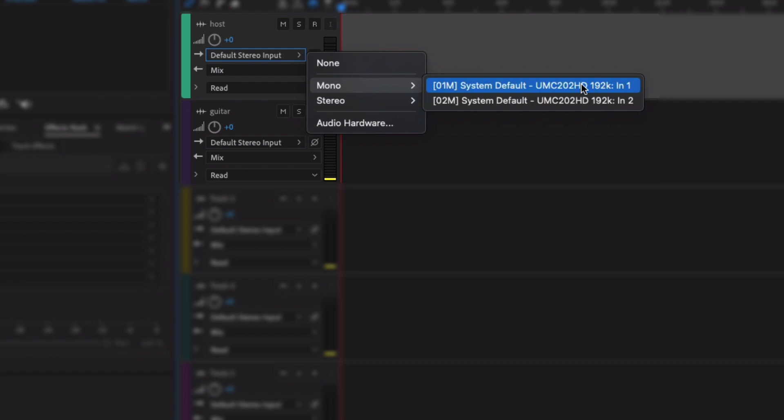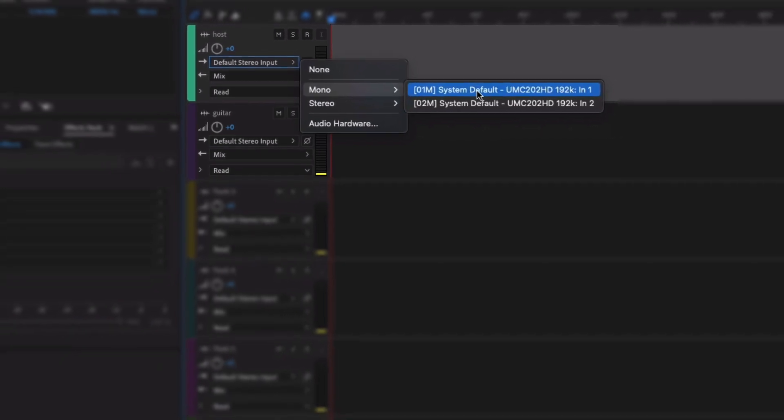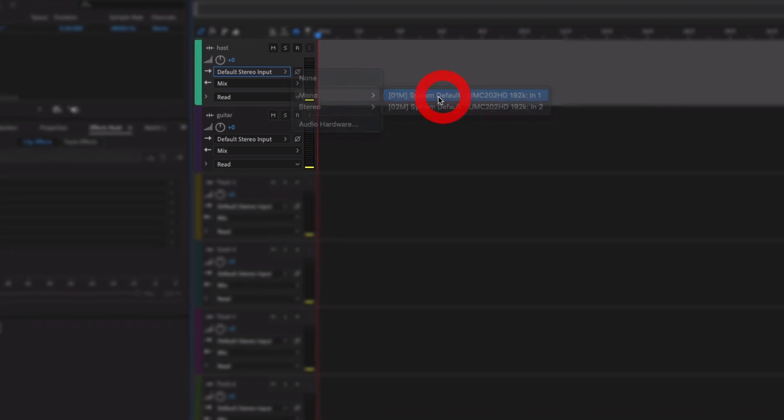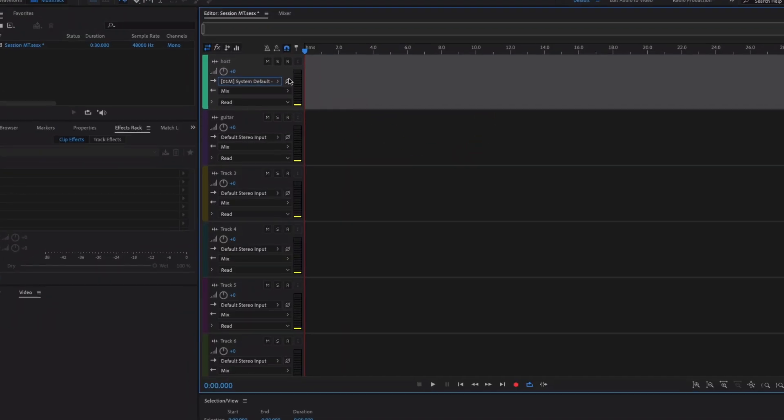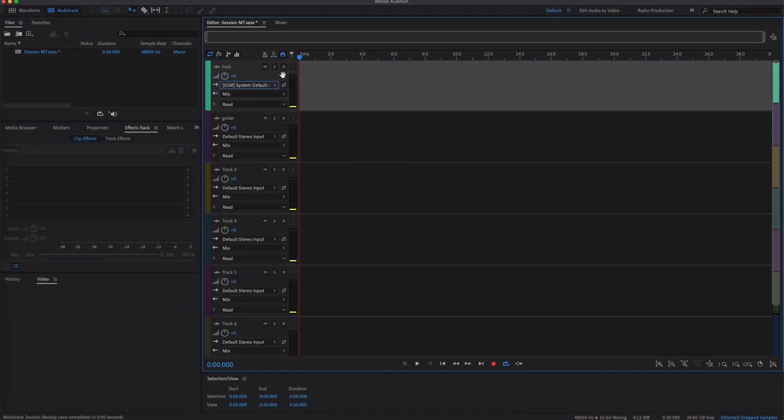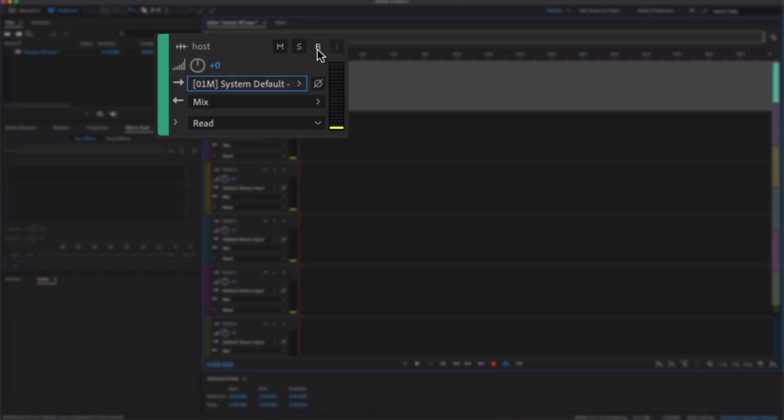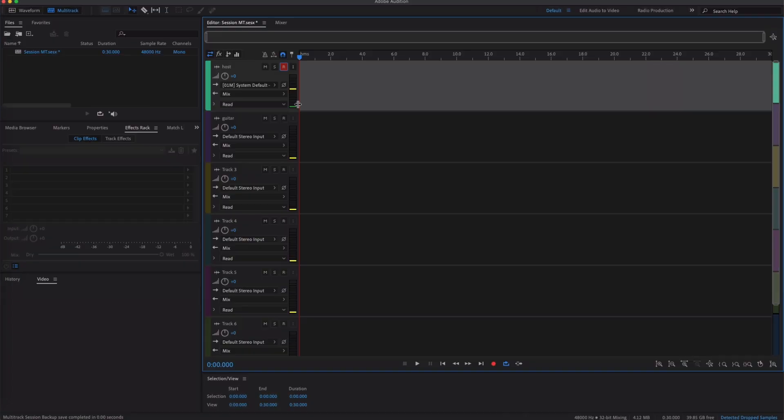So I'm going to switch this to Mono, click on input one. Then to check that I've got some signal coming through, if I click the Record Input Enable, you can see that every time I talk the levels here are jumping up.